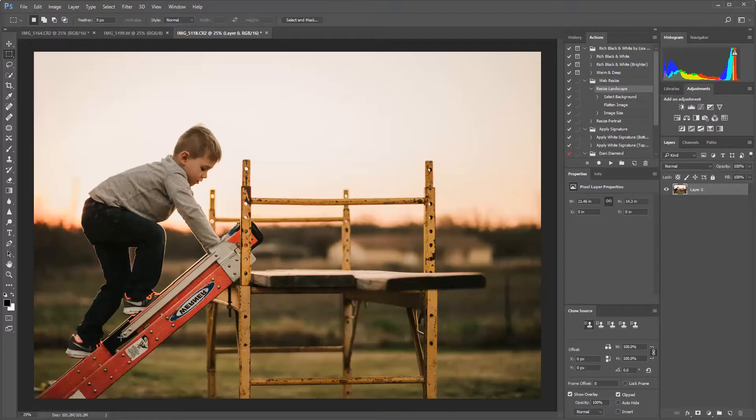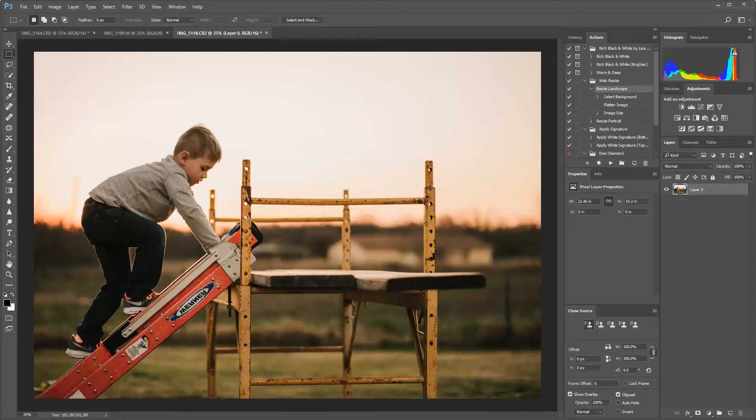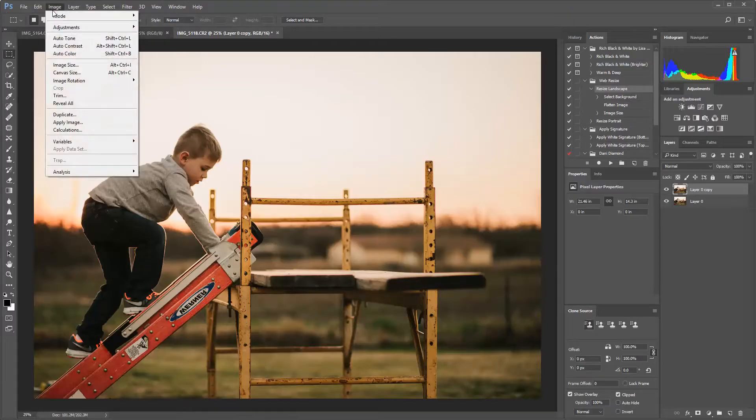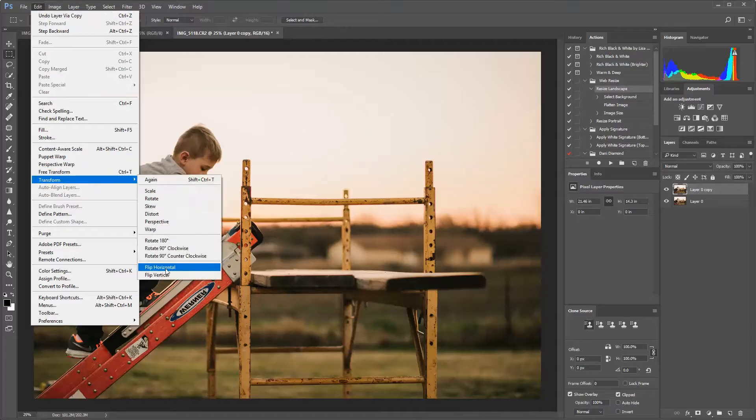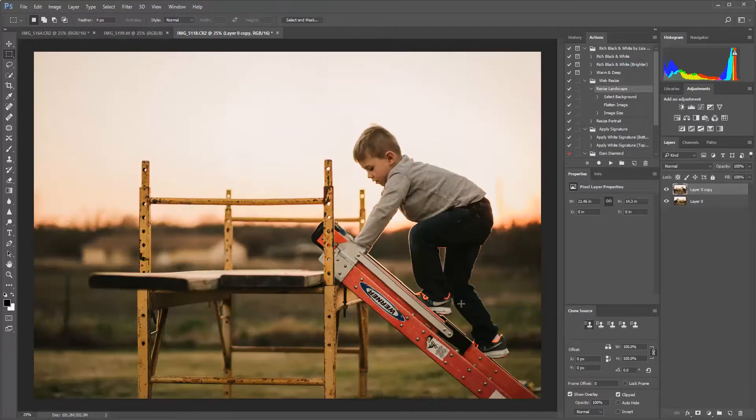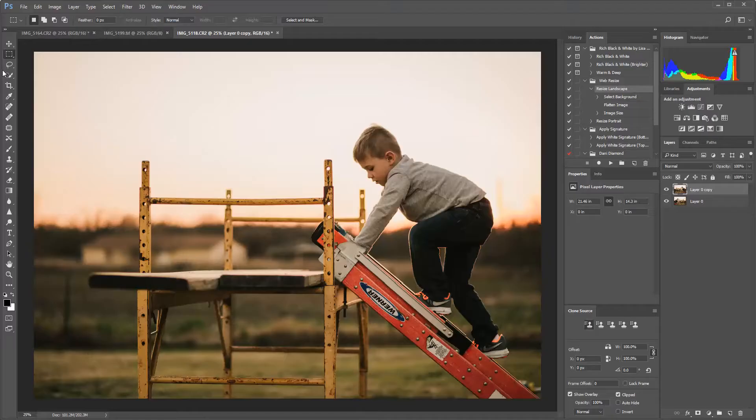The first thing that I'm going to address here is this overhang. So I'm just going to easily take that out. And then the next thing that I want to address is, let's turn this off. Transform, we're going to flip it horizontally. And I like how this leads you in. He's climbing the ladder from the left. I think it goes better for the image itself, for the composition of the image.